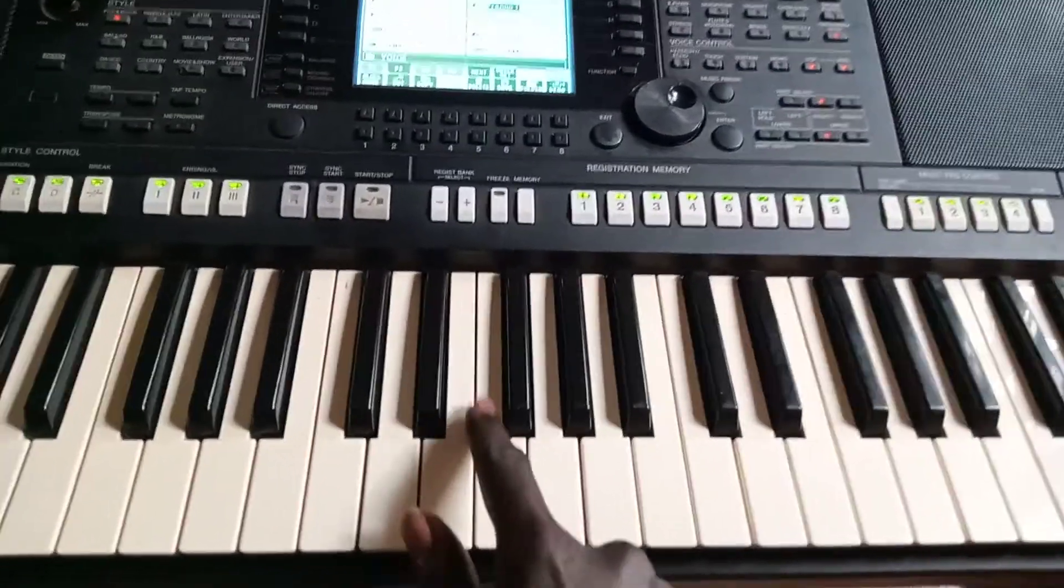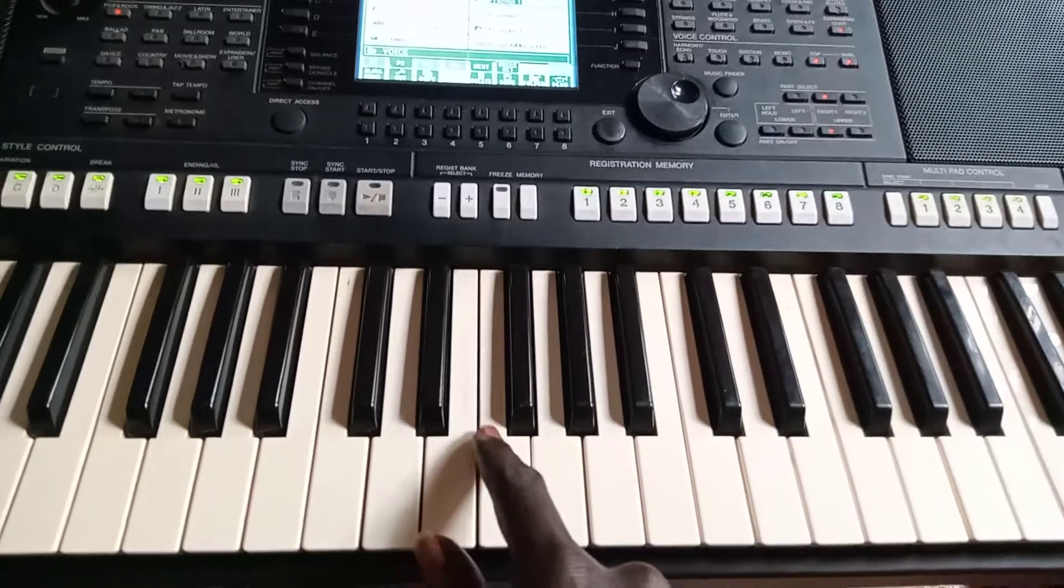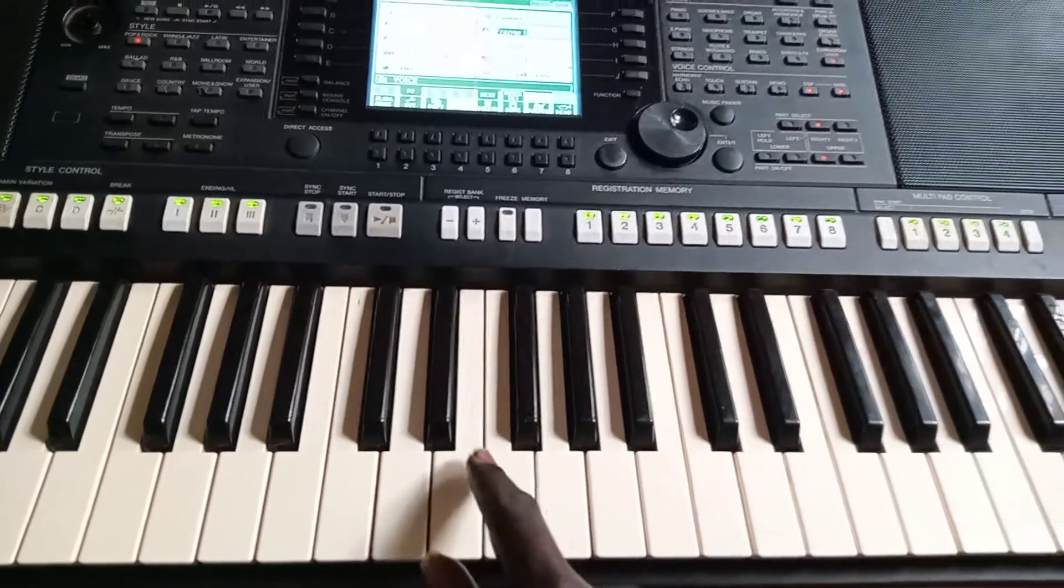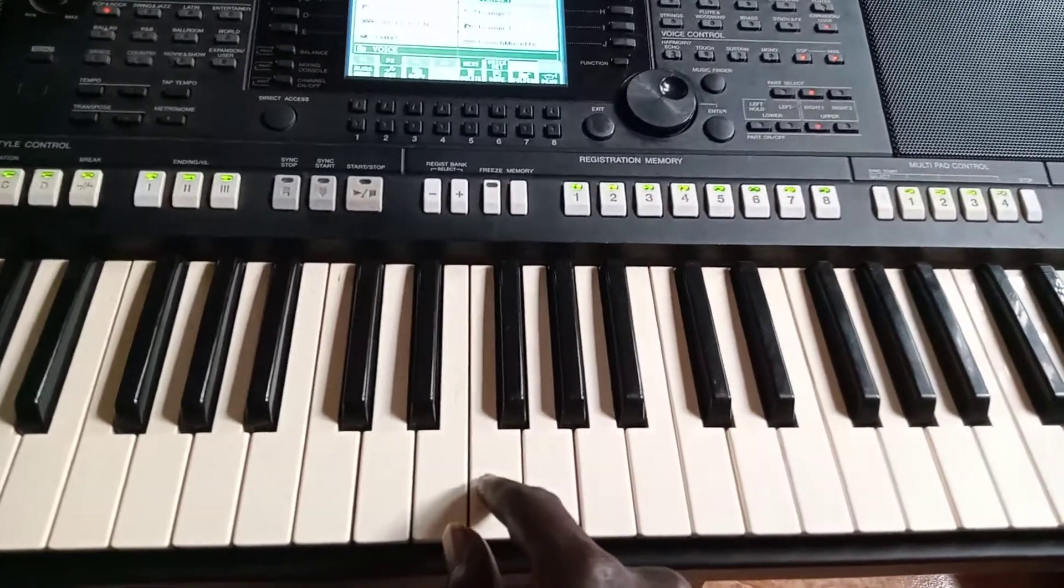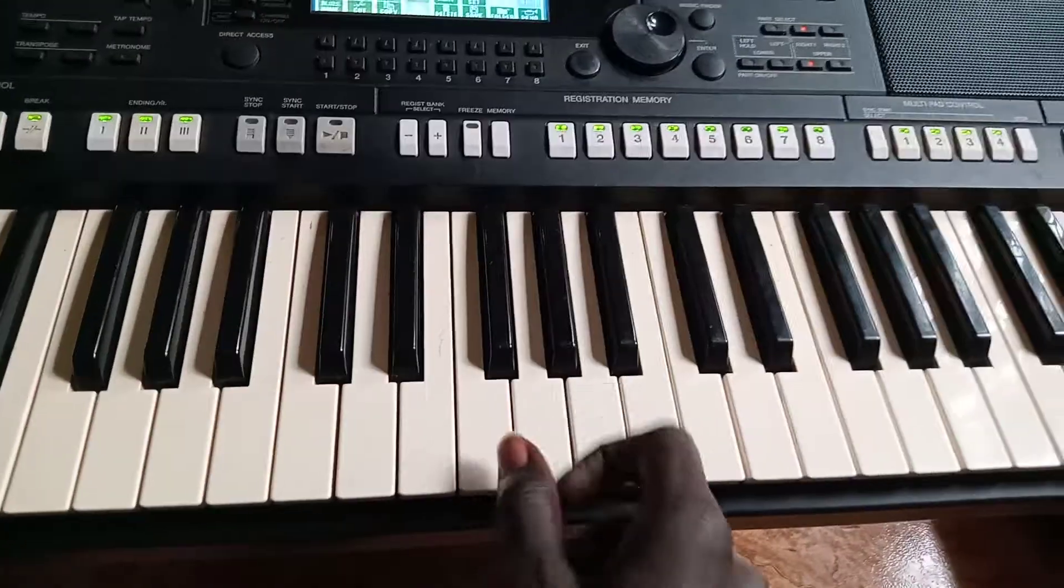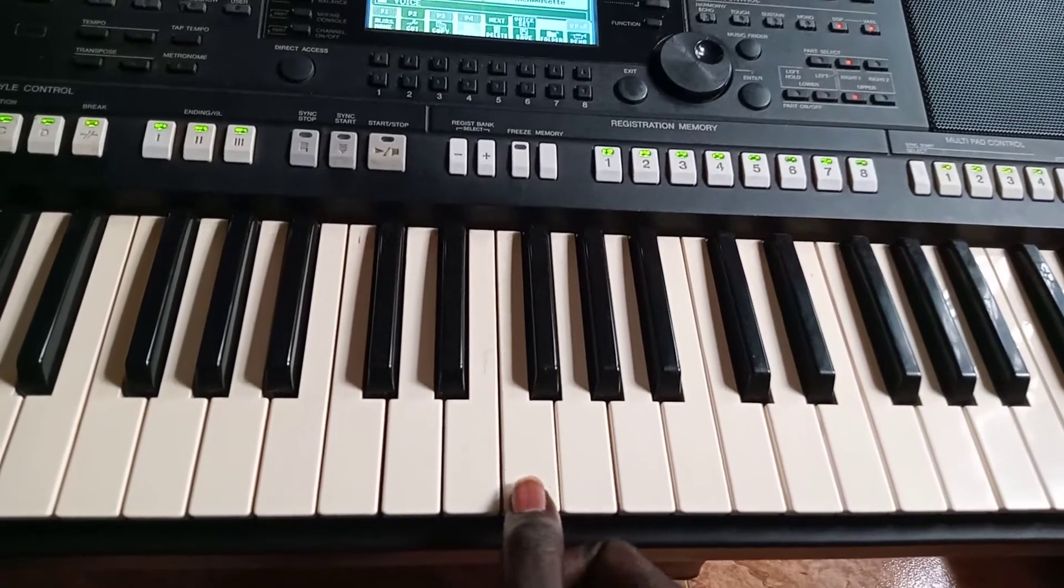So this is our F. Let us find out the keys in the scale of F.